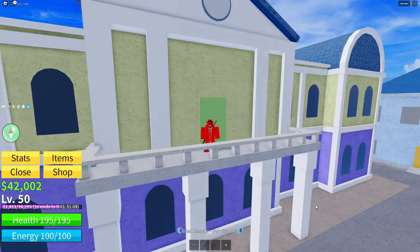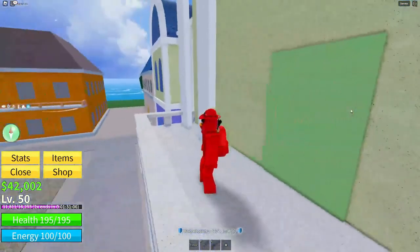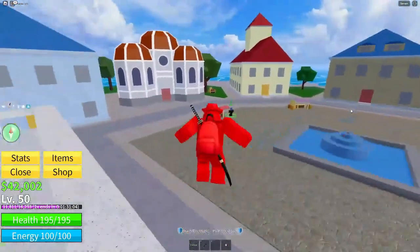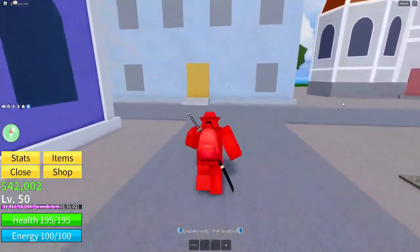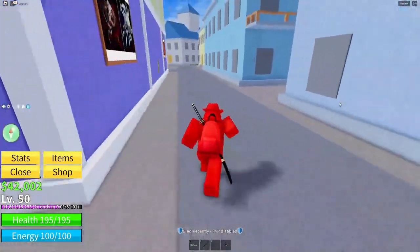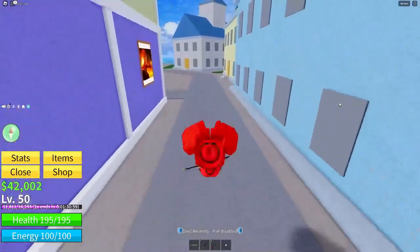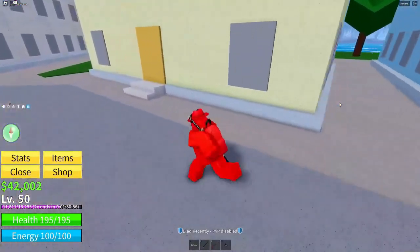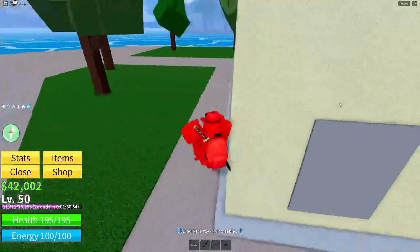Yo guys, what is going on! Welcome back to another video. Today I'm here back inside of Roblox Blox Fruits, and as you guys can tell by the title of this video, you will be getting an exclusive code.